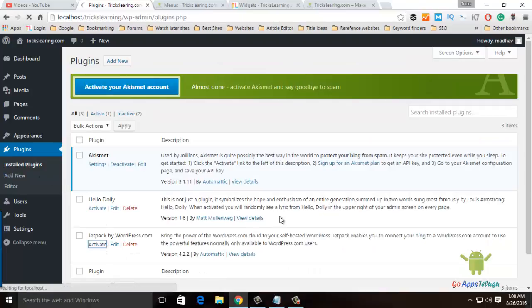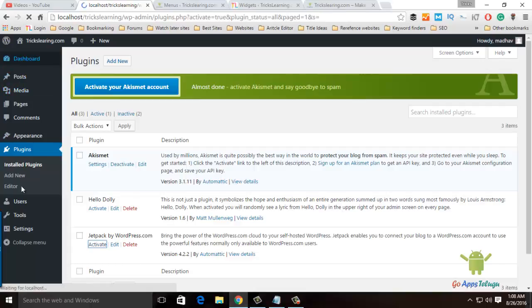Once we have clicked Add, we will click on the Dashboard button.